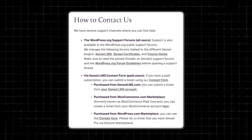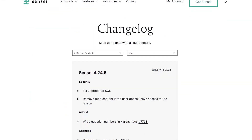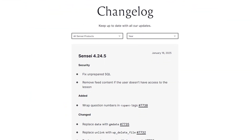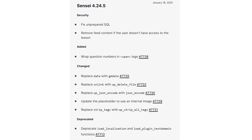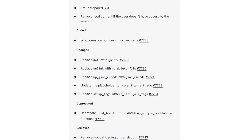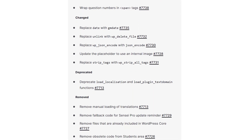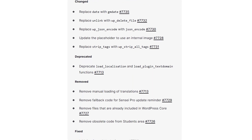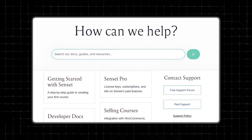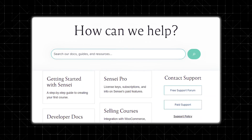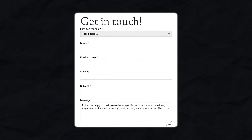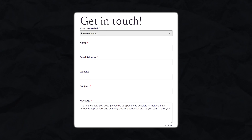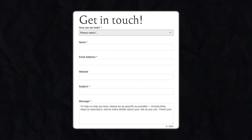Sensei also offers great support and frequent updates. Automattic, which is the developer behind Sensei, is known for maintaining their products very consistently. The plugin receives regular updates to improve performance and add new features. There's also detailed documentation and a help center available for users who might have issues. If you run into any issues, you can always contact their support, which is available 24/7.